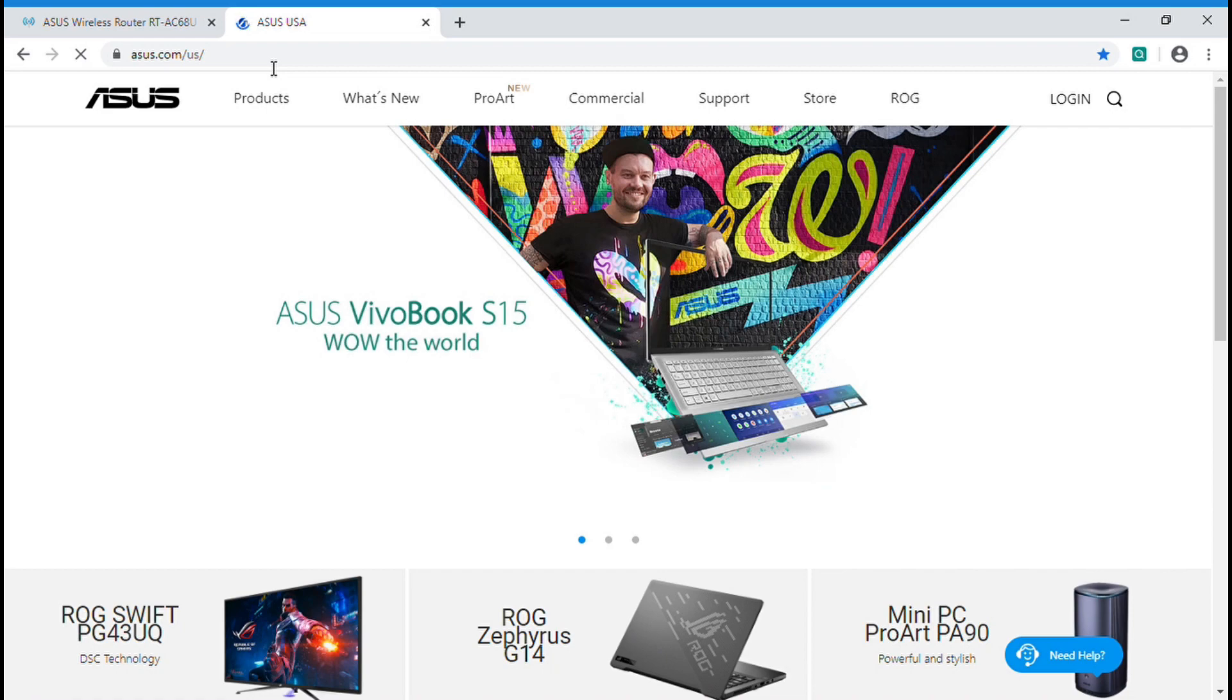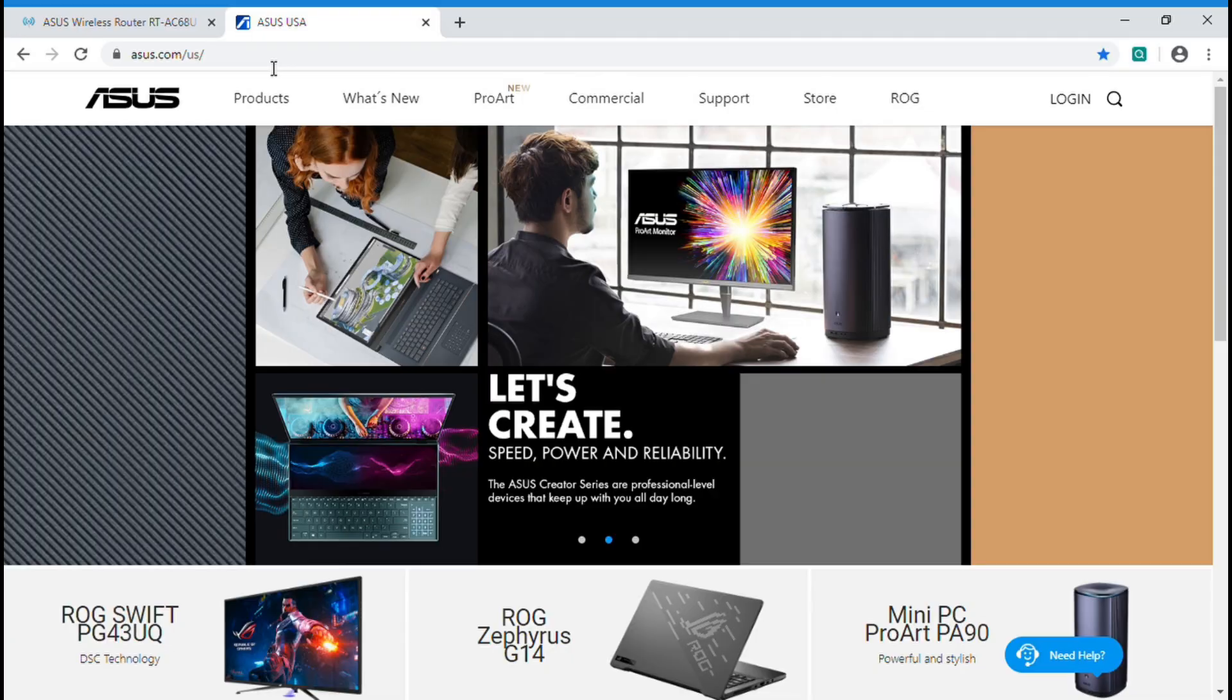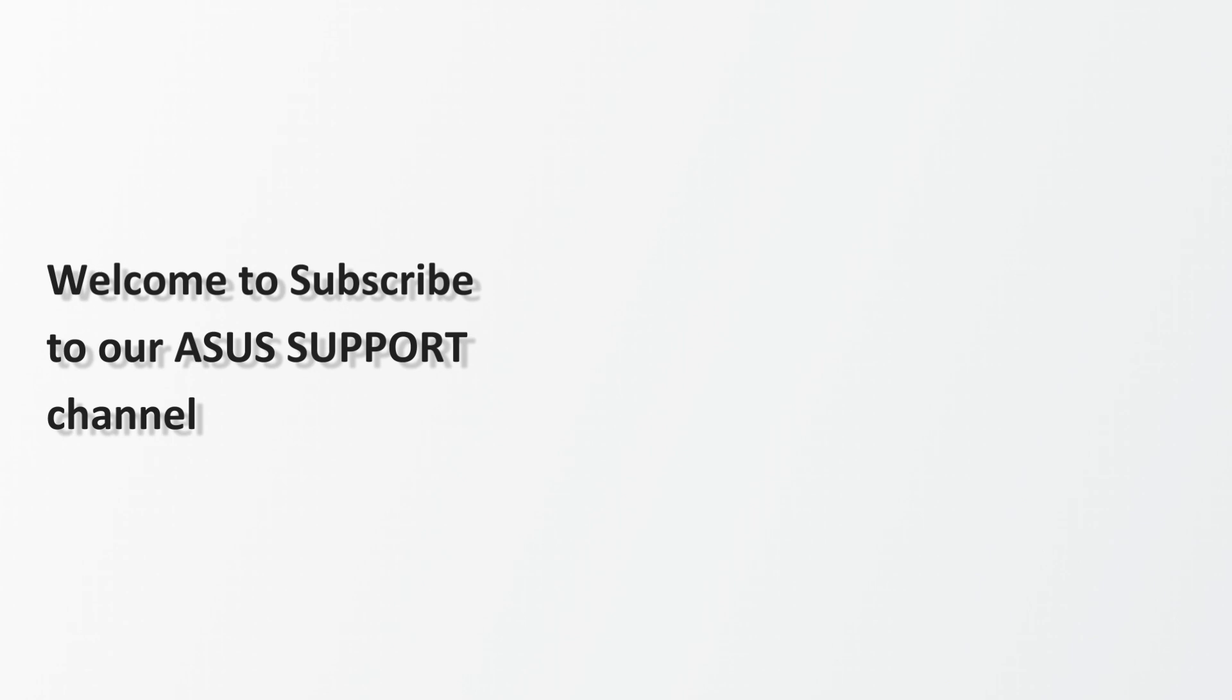Now, enjoy the internet with ASUS router. You can also find more information on ASUS router. Please subscribe our ASUS support YouTube channel. We are keen to provide you with more useful information.